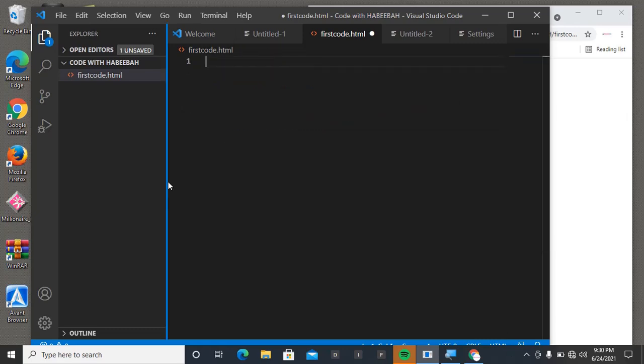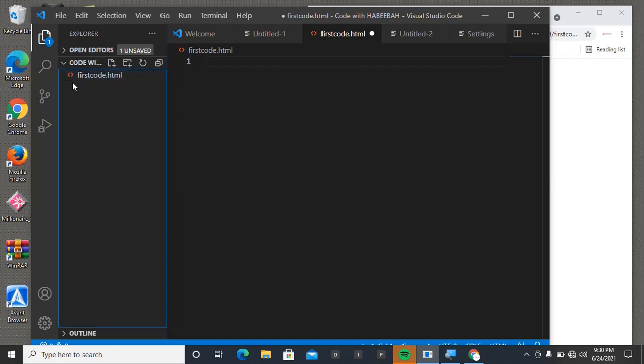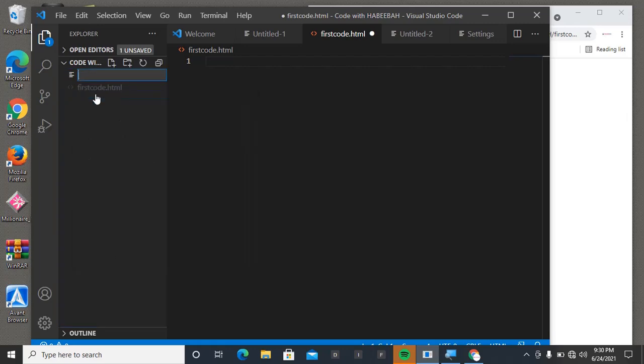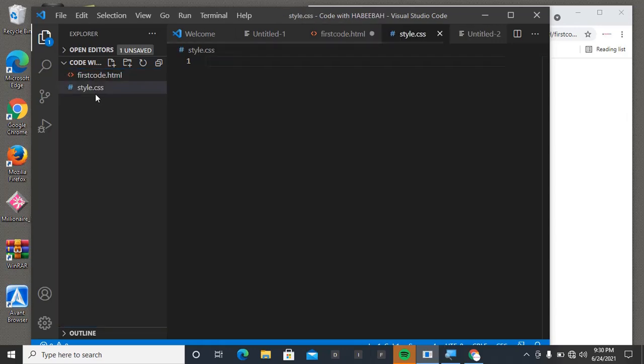This is an HTML file, so you come here and create a new file. We're going to name this one style.css. Now we have two files - this one for HTML first code and style.css.